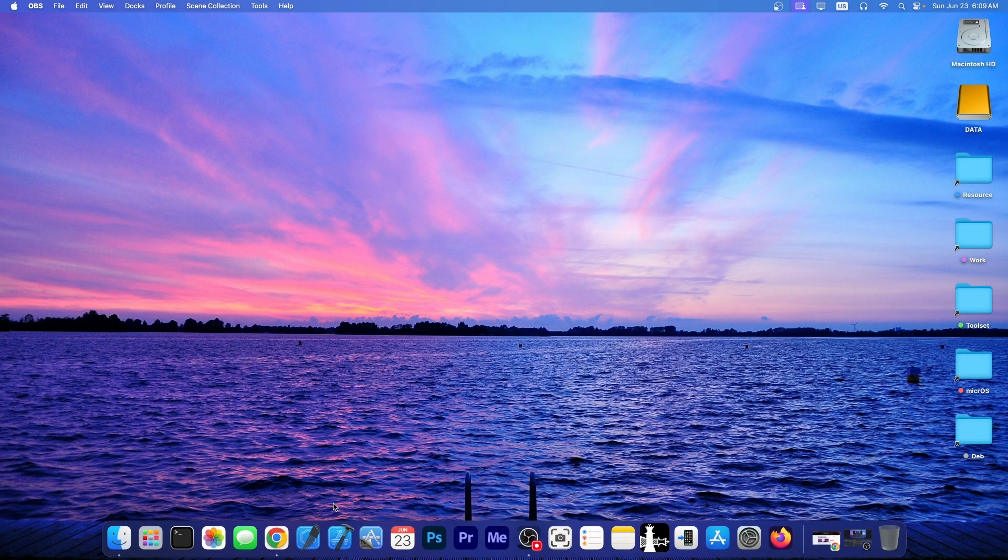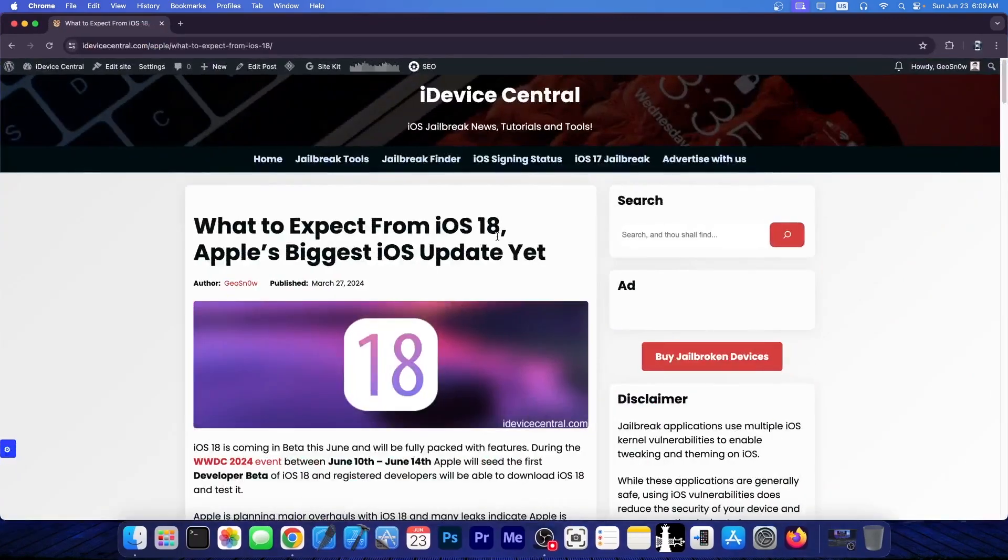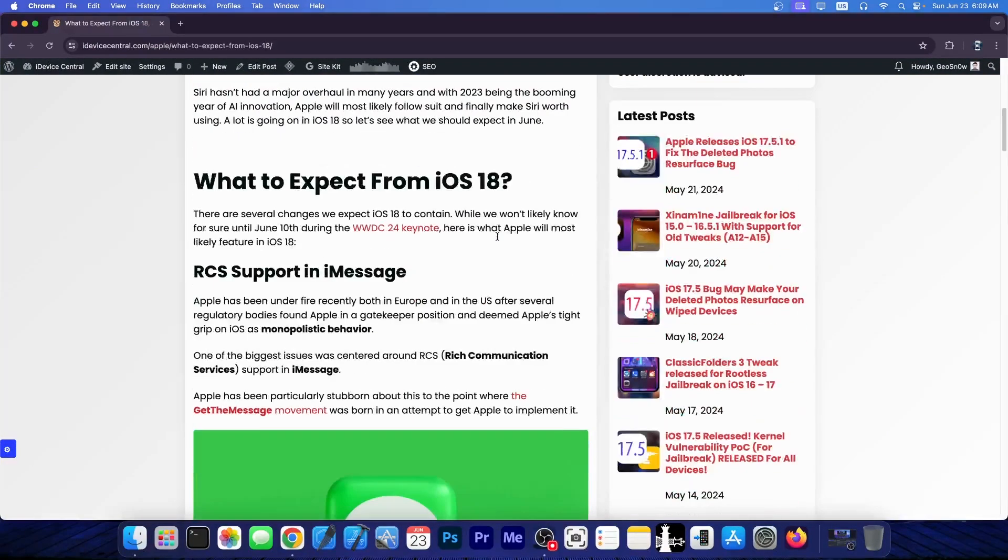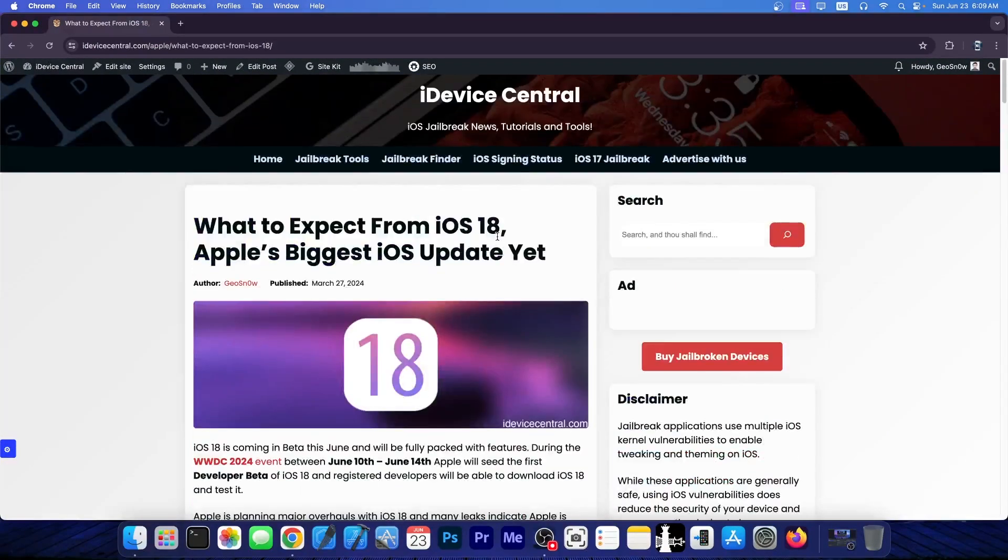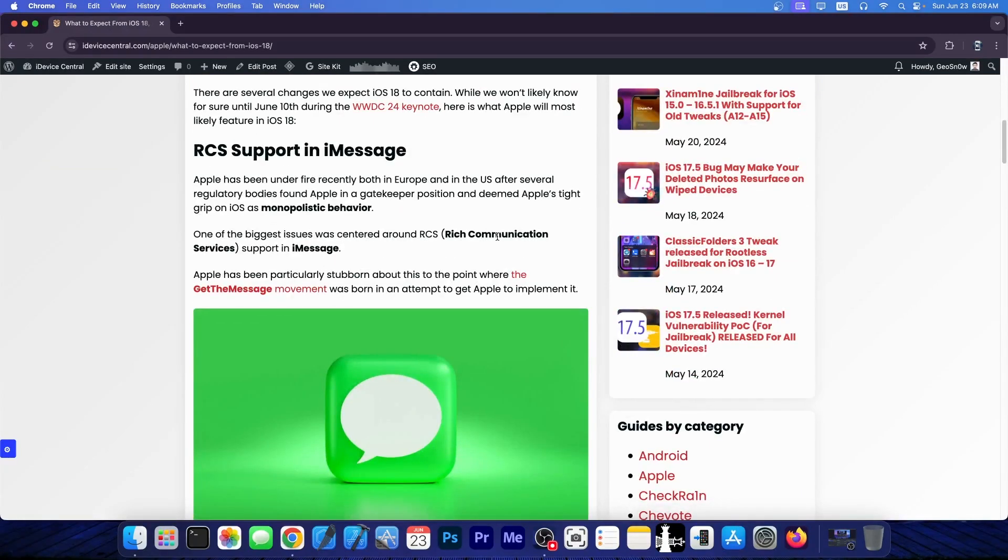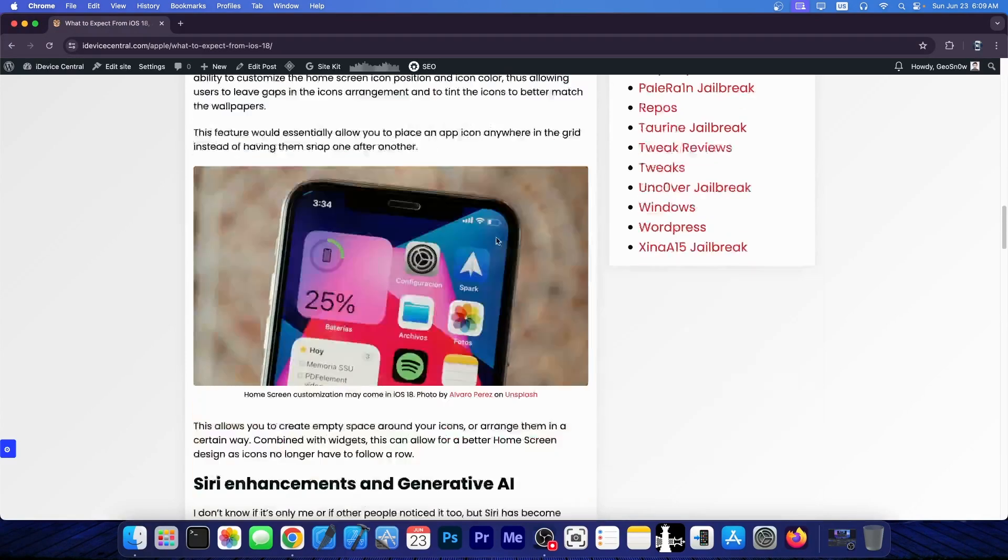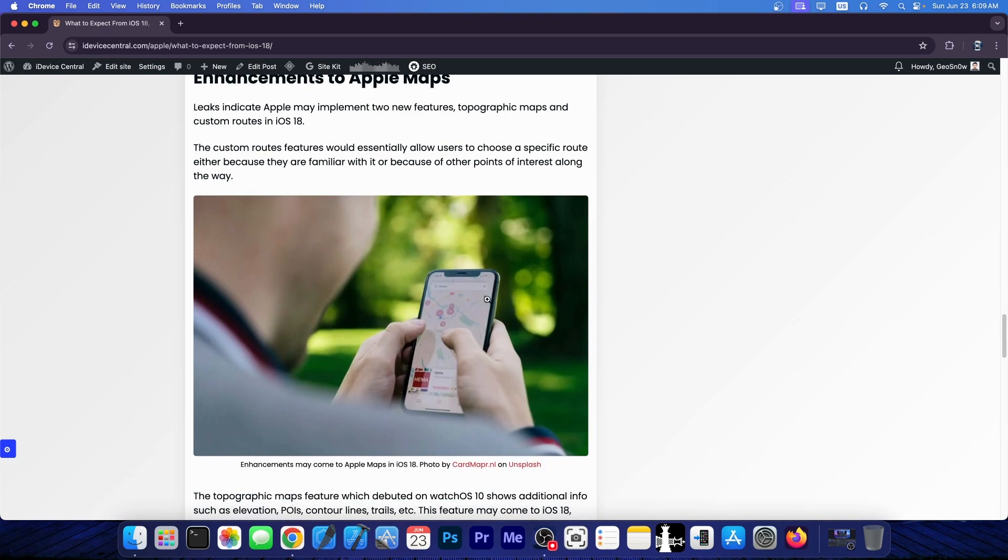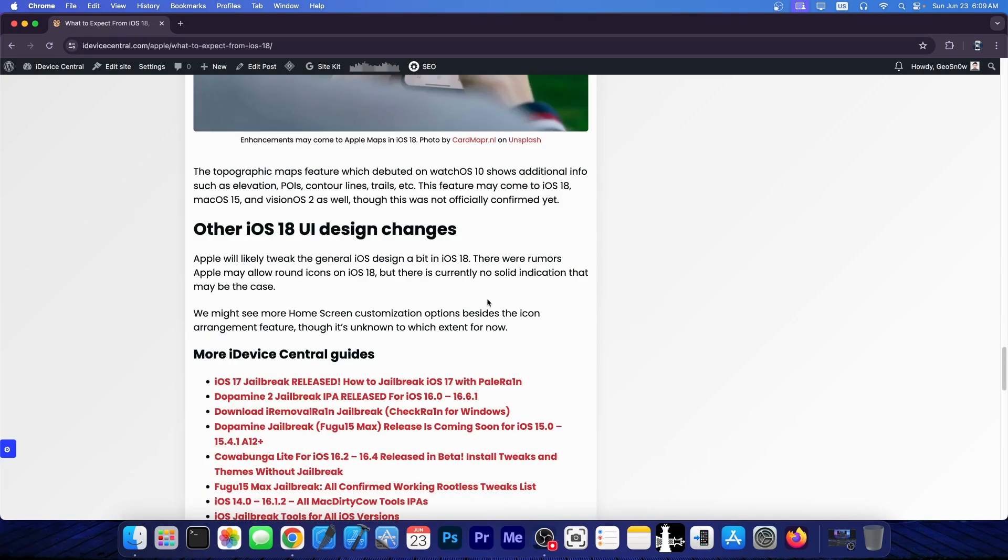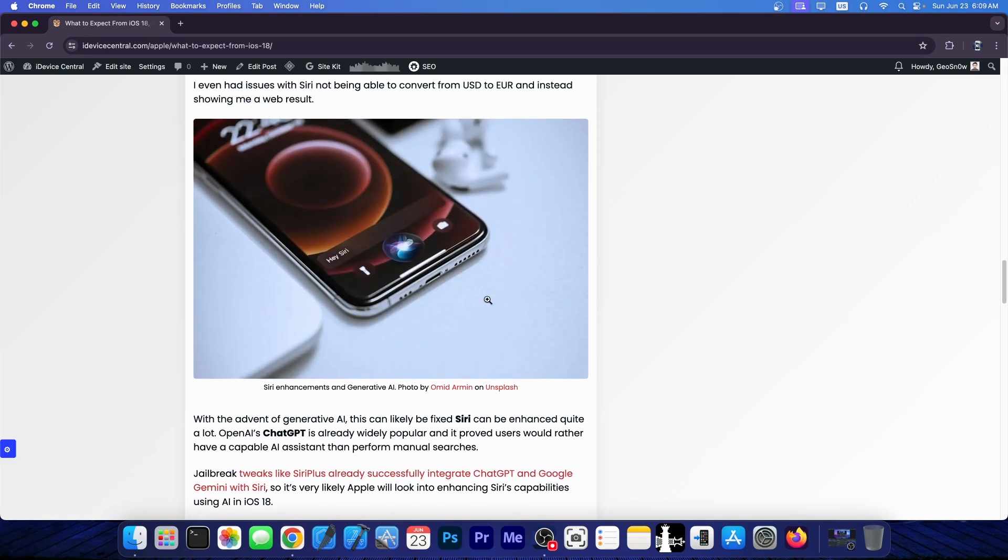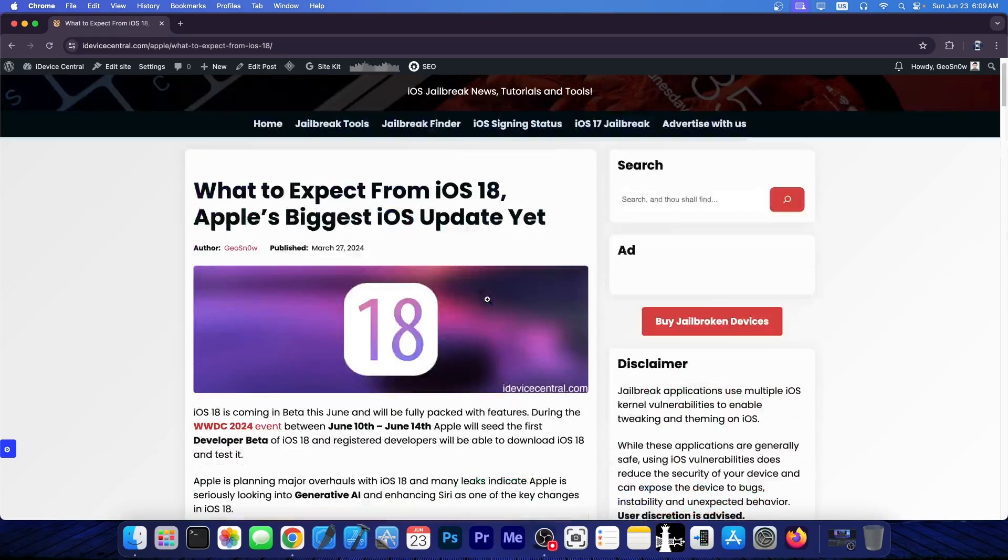So there you have it, some of the best features introduced in iOS 18. If you want to check out more of what you should expect from iOS 18, I do have an article here on iDeviceCentral.com. It will be linked below, and this one contains everything that I missed in this video, like RCS support and some of the home screen customizations, the enhancements to Siri, which includes generative AI and stuff like that, enhancements to Apple Maps and maybe other stuff. So definitely check out the article because we didn't cover everything in this video.